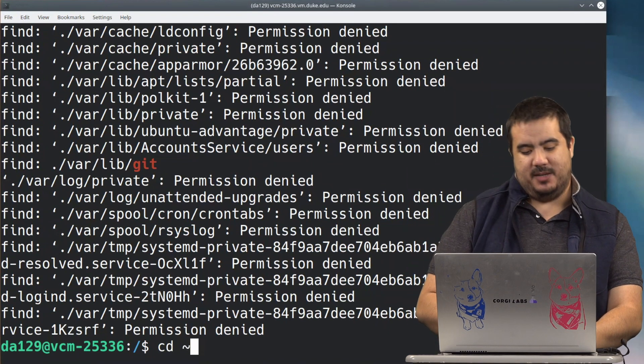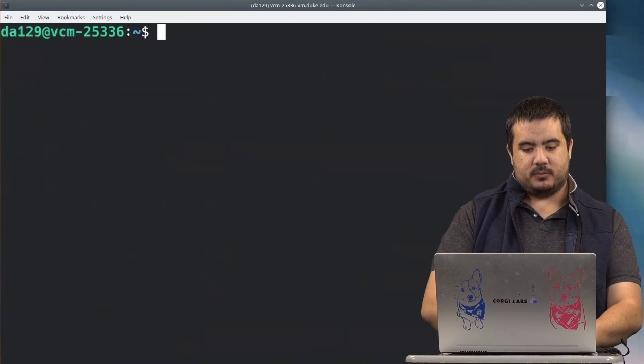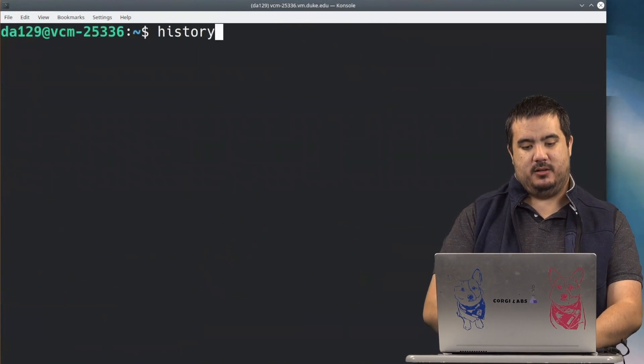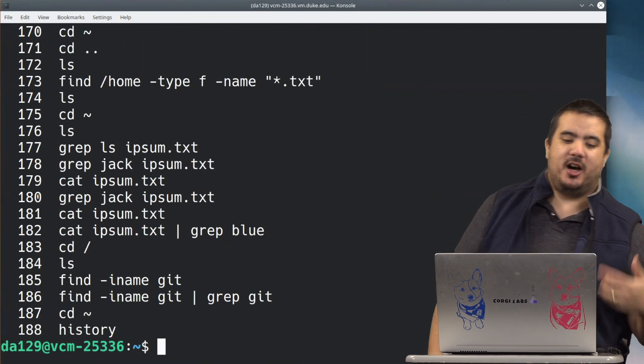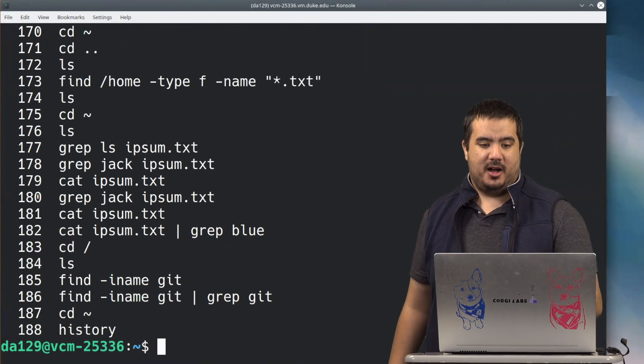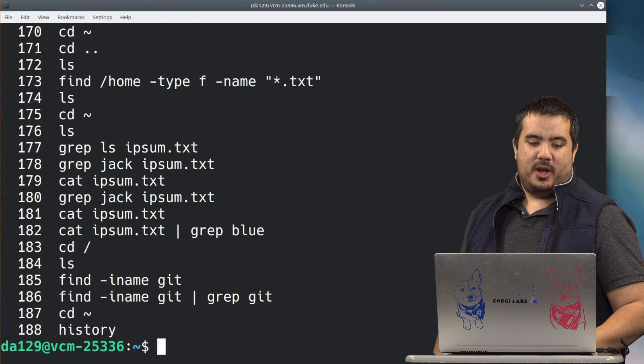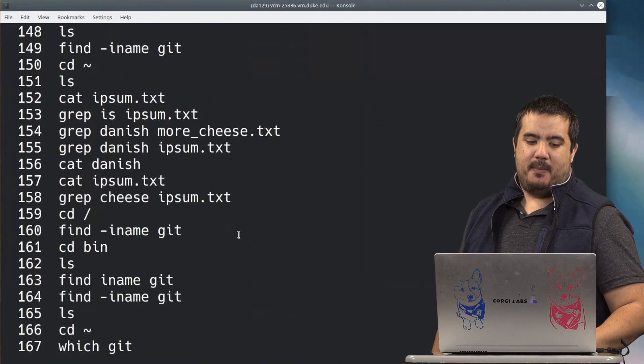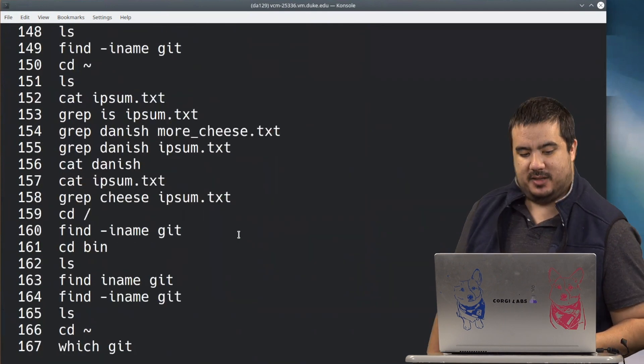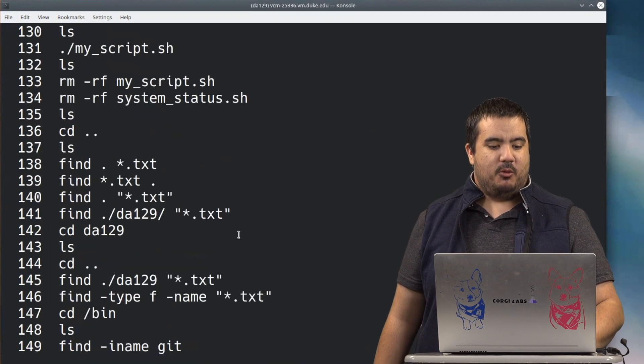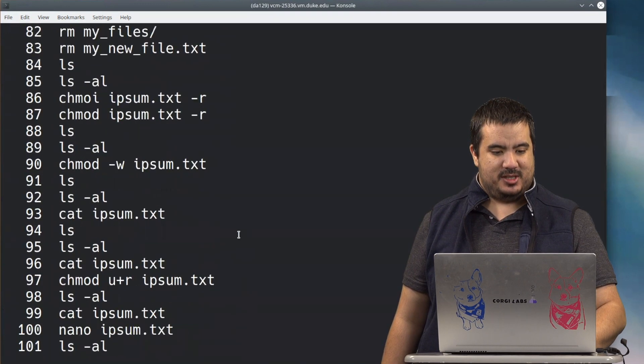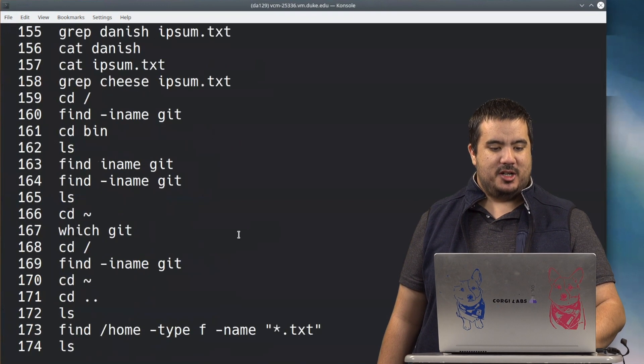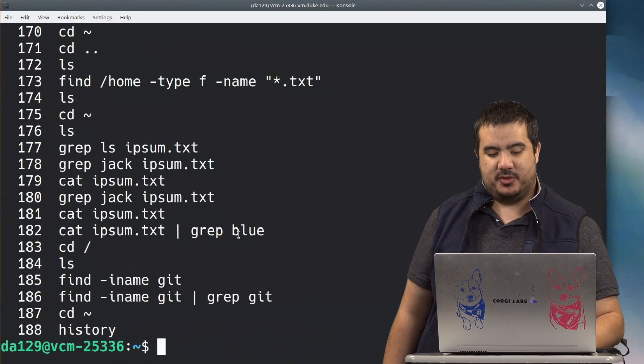Another couple handy ways that we can use pipe and grepping together. If I cd back to my home directory here and I type in history, I can see I've run 188 commands on this machine. What if I just wanted to get back a certain subset of commands? What if I wanted to search my history for something specific? Like let's say I want to know every time I've used chmod, for example.